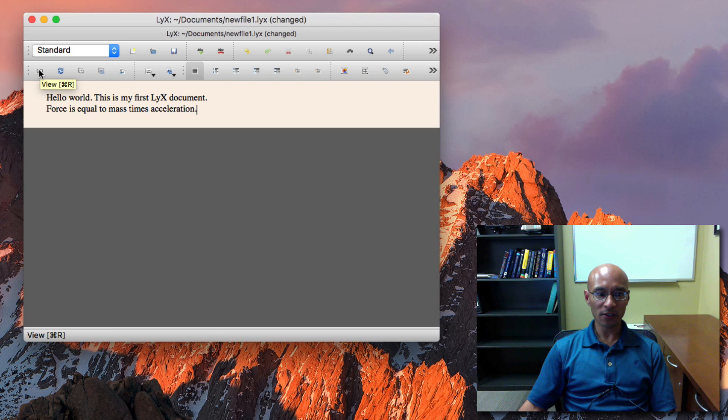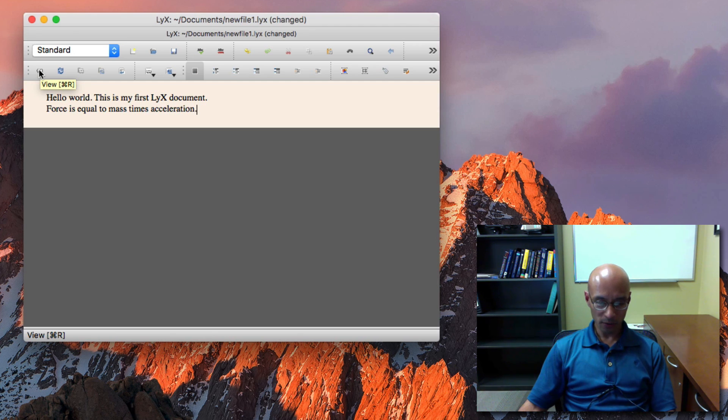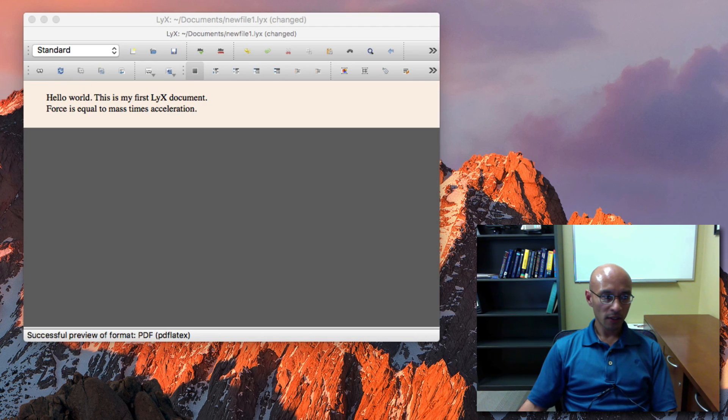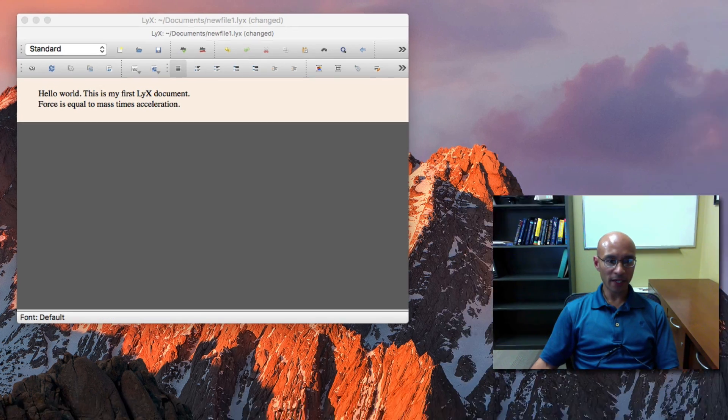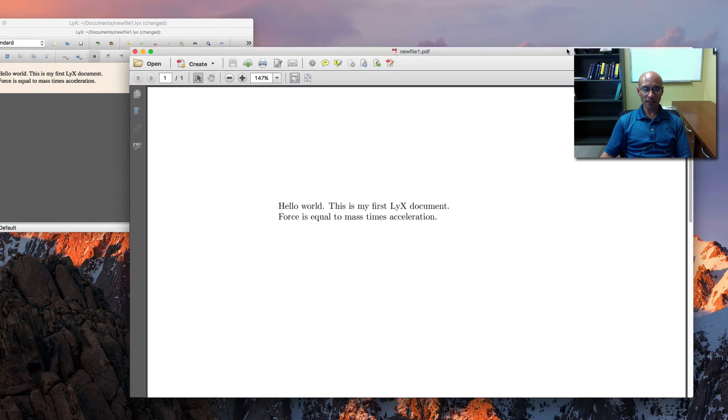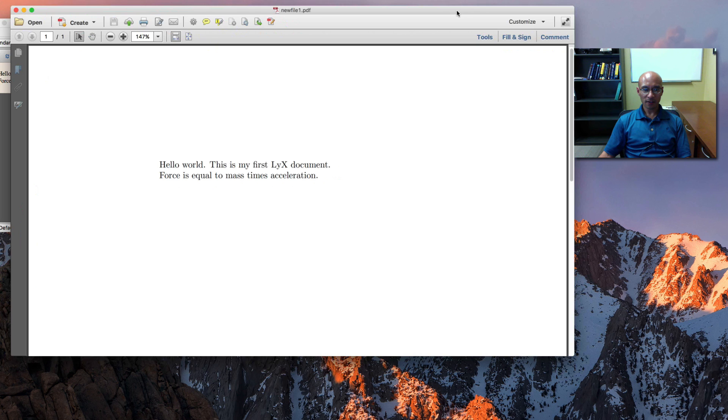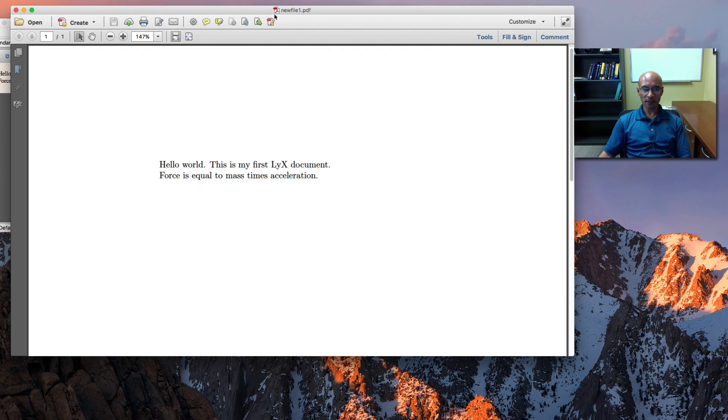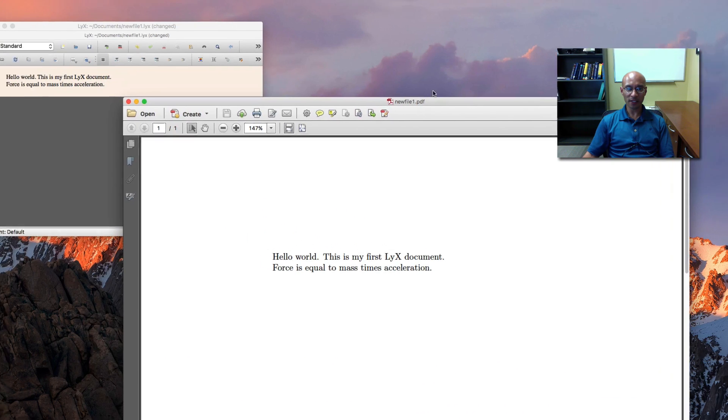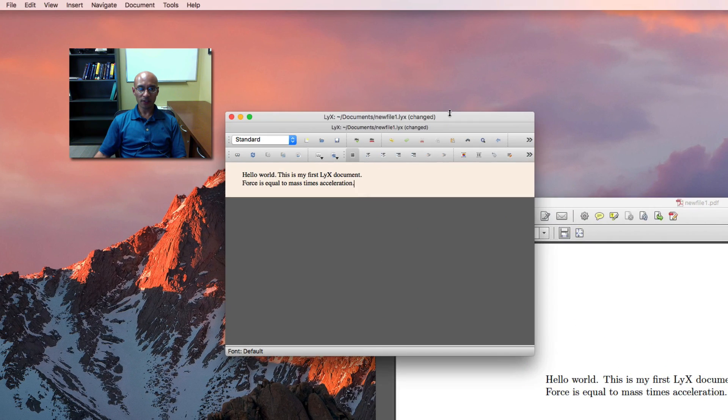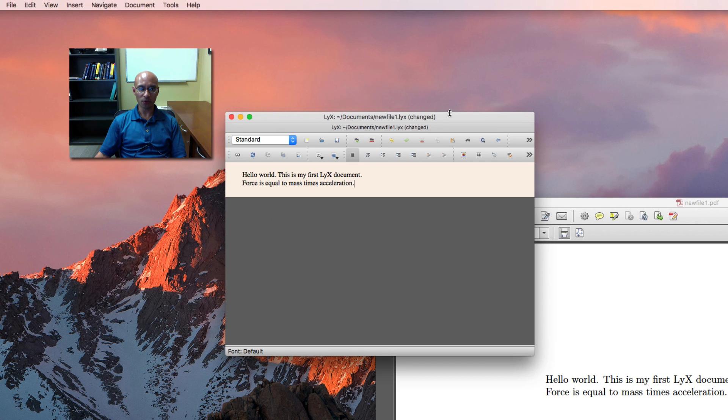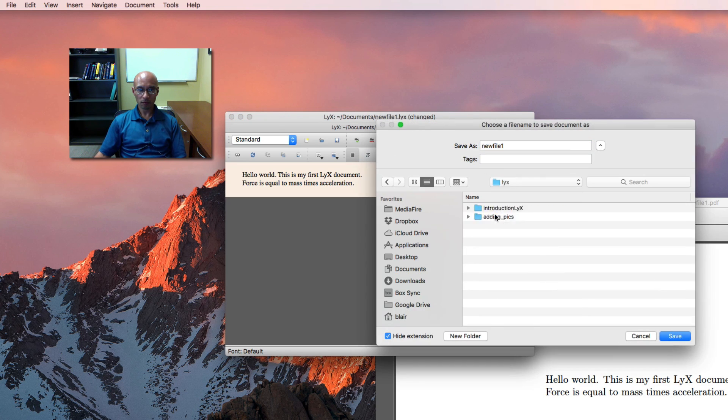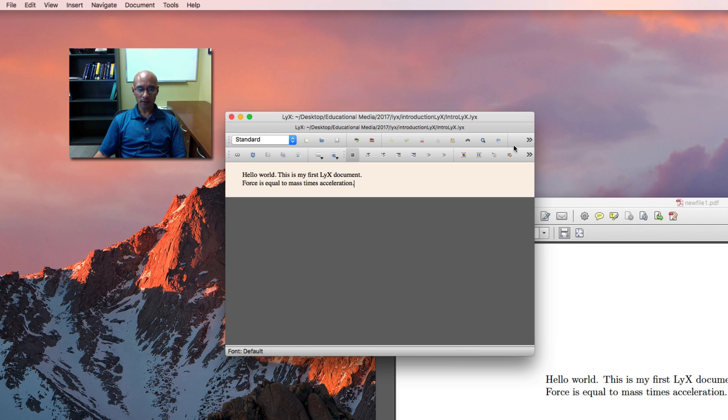So let's just typeset this. And to do that, you click this View, where on Mac I can use Command R. So when I do that, I get this preview. It's titled New File.1 PDF. But as soon as I save this, and let's save it by doing Ctrl S or Command S.